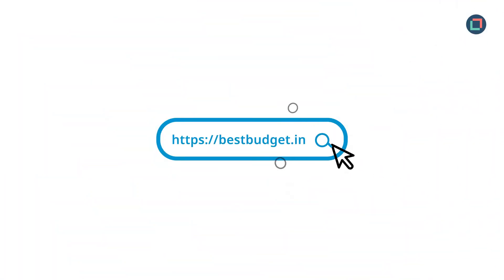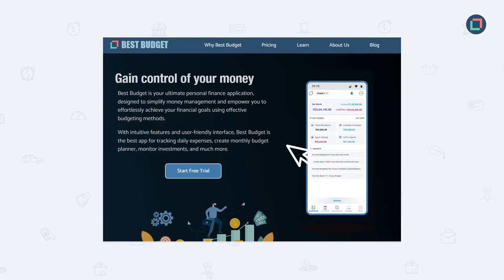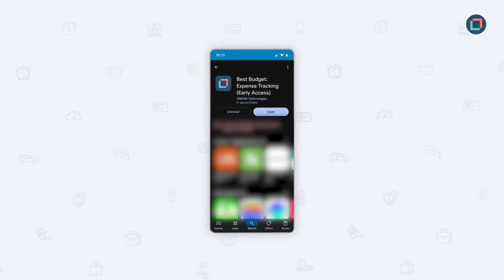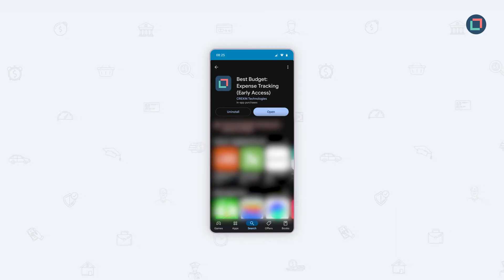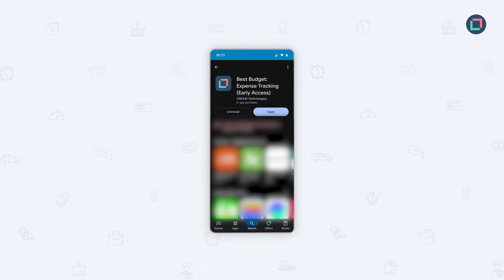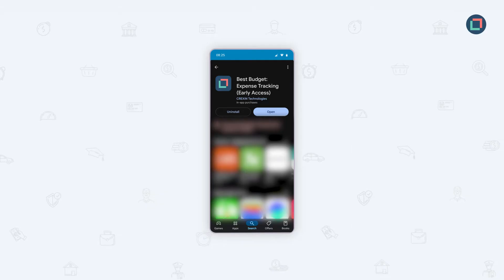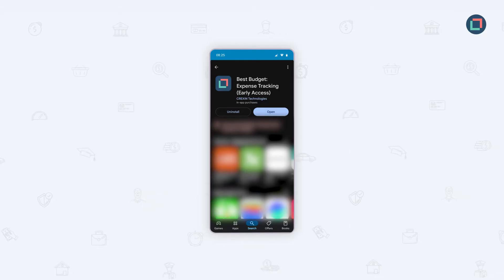Begin by visiting the Best Budget website and tap on the start free trial. Tap install on the Play Store page and the app will begin downloading to your device. Once you have downloaded the Best Budget app, open it up and start your financial journey.